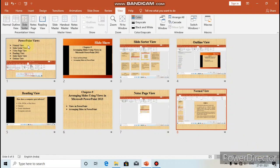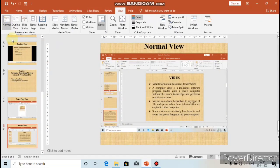The next view is Reading View. Reading View displays a presentation not in full screen mode, but as a slideshow that fits within the window. When you want to view the slides as a slideshow but not in full screen mode — just within the window — you should use Reading View.